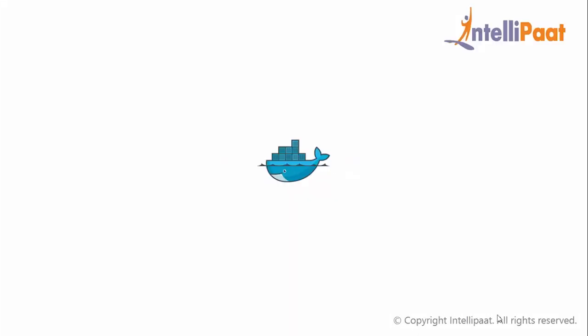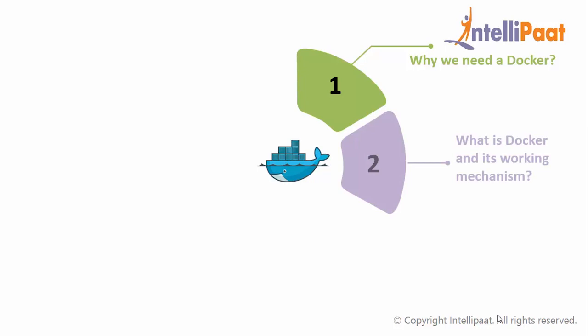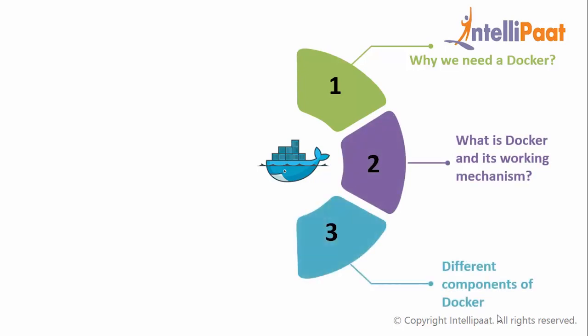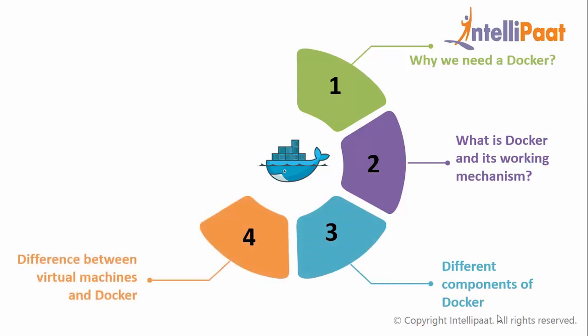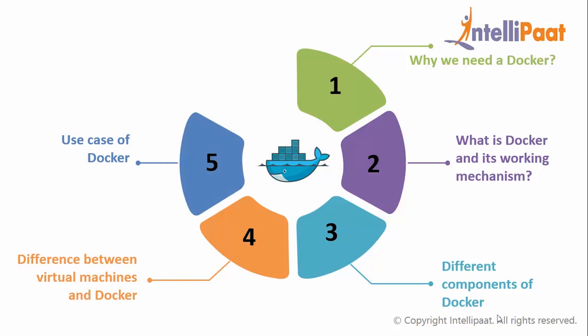Let us look at the agenda of today's session. We shall discuss the need of using Docker, what is Docker and its working mechanism, different components of Docker, difference between virtual machines and Docker, then we'll see the use case on Docker.